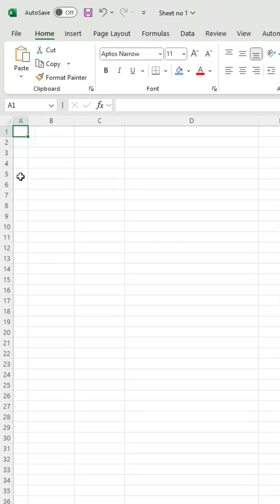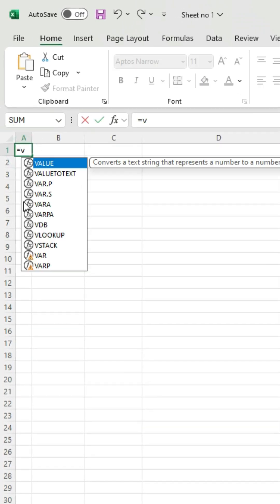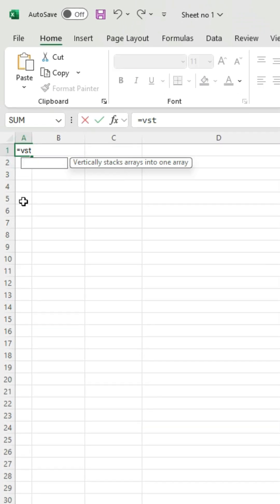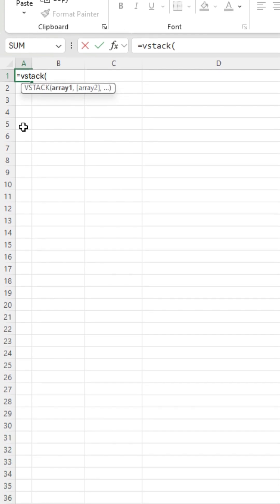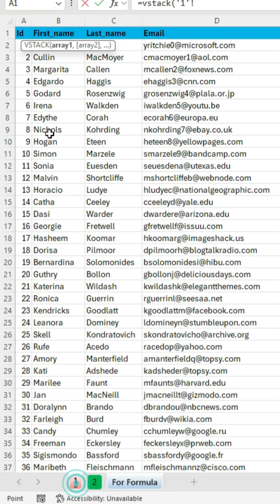To start, type the equal sign and then type VStack. Open the bracket, navigate to the sheet where the data is located, and select all the data.